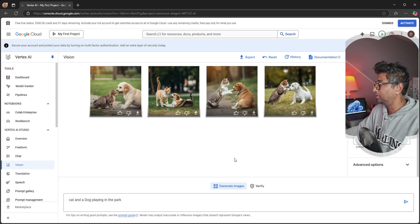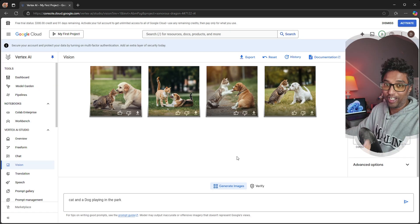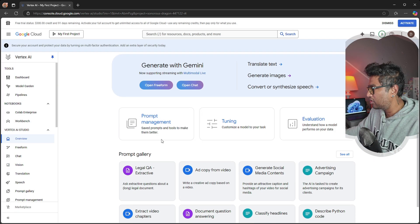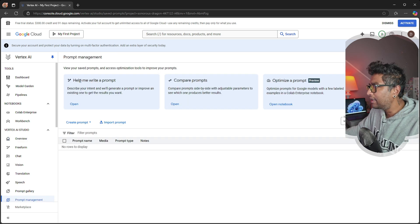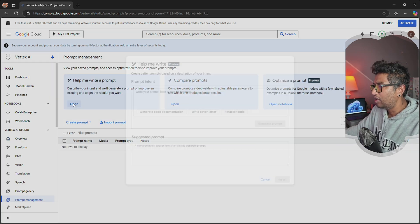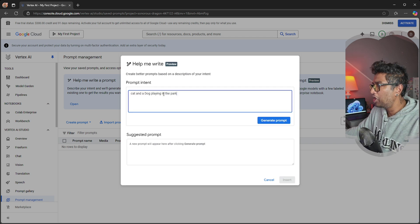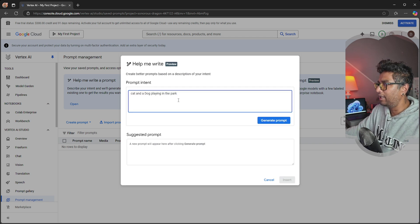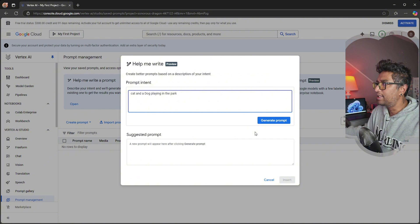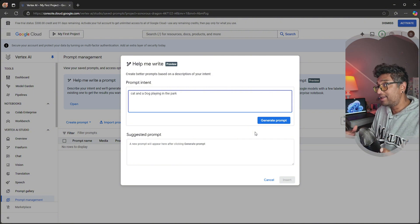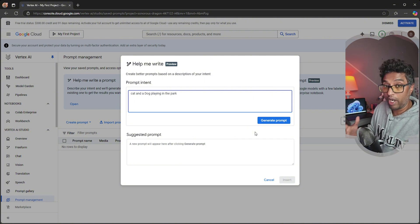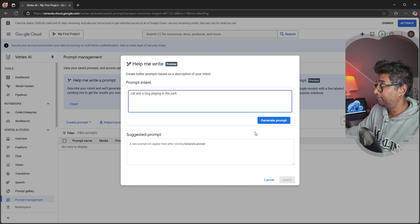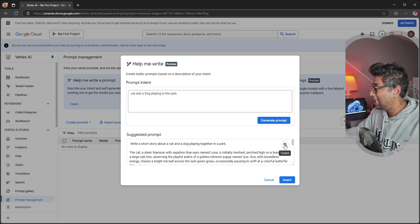Let's go to prompt management. You can see 'help me write a prompt.' I'm going to put the same thing like 'cat and dog playing in the park' and let's see - my AI assistant will teach me how to write a prompt.